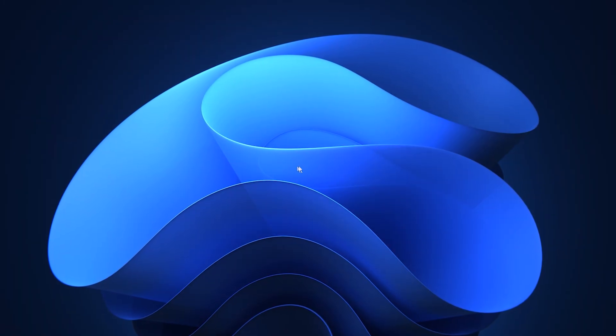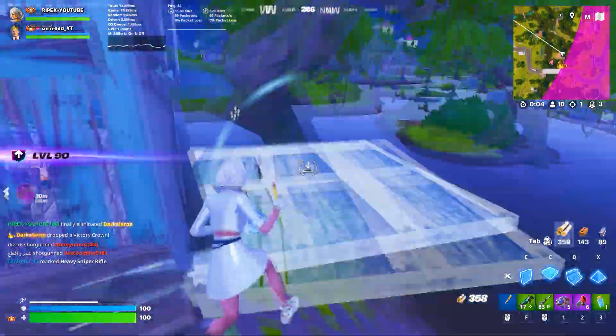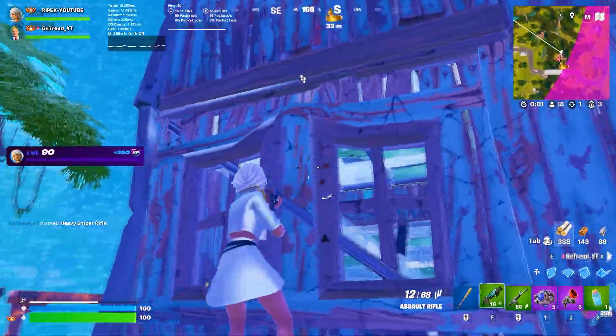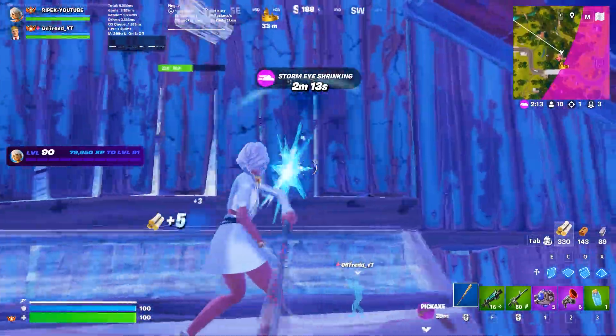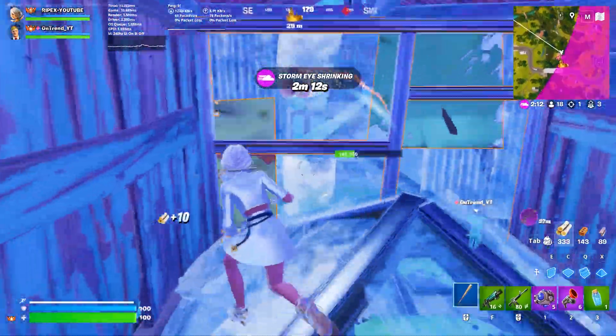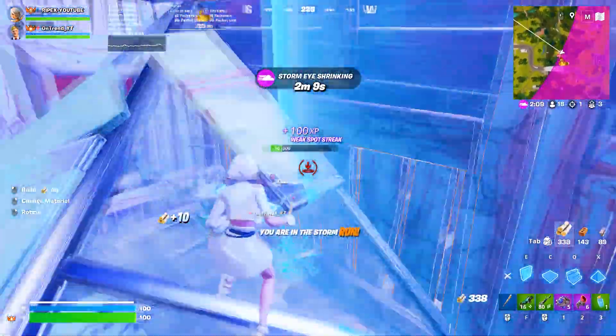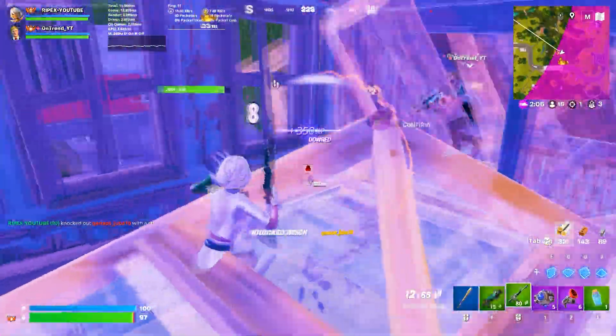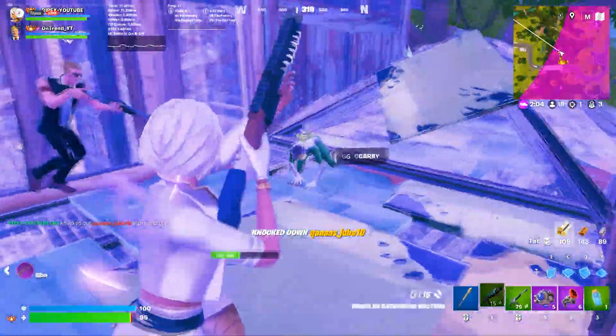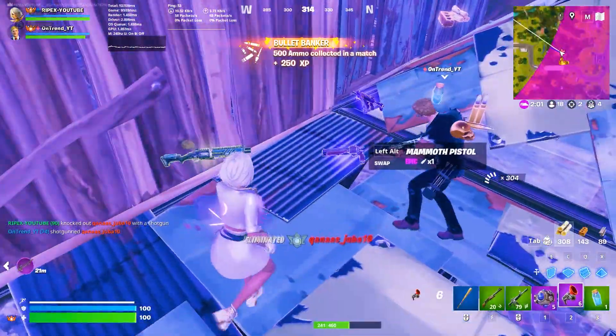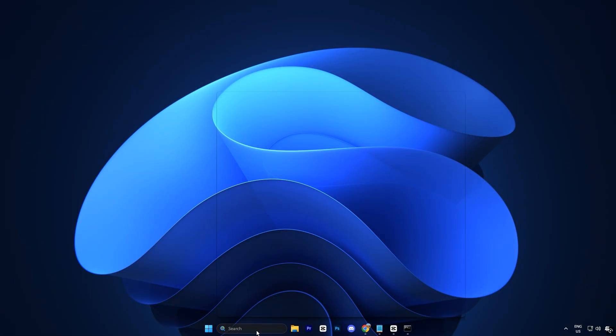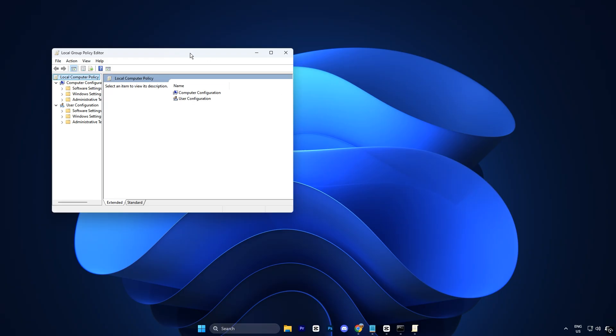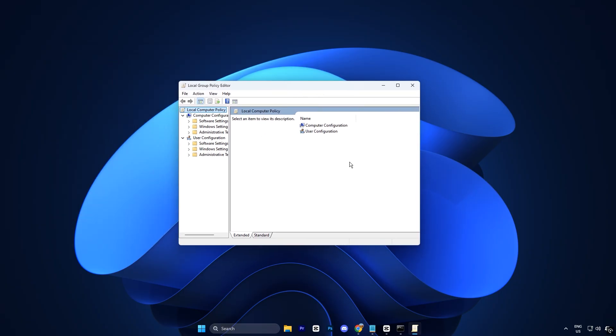In this step, we're going to disable background apps using the Group Policy Editor. Background apps continue running even when you're not using them. Disabling them ensures that all your system resources stay focused on gaming, giving you smoother performance and higher FPS. To get started, open your Start menu and type Edit Group Policy, then click on the result.